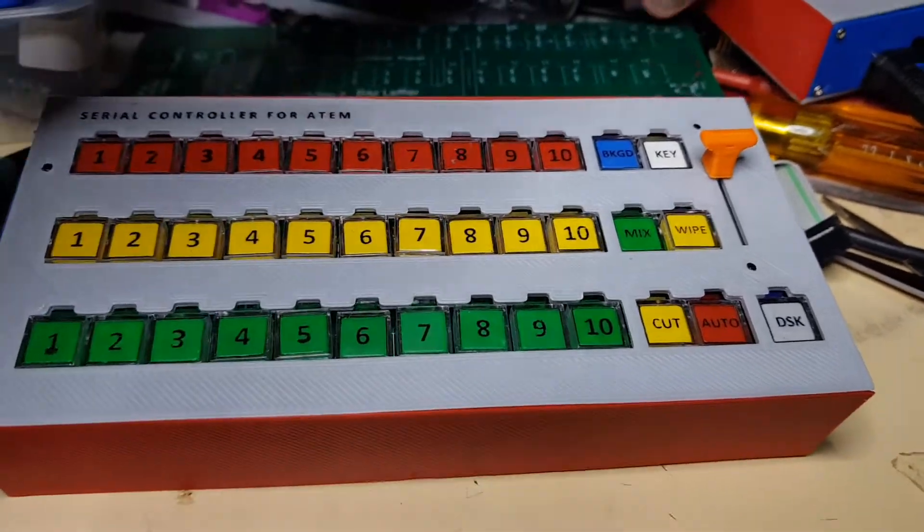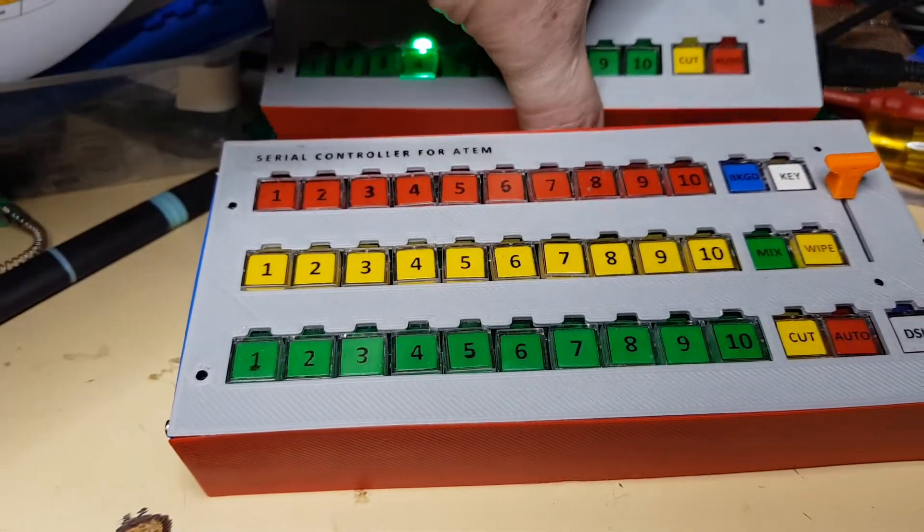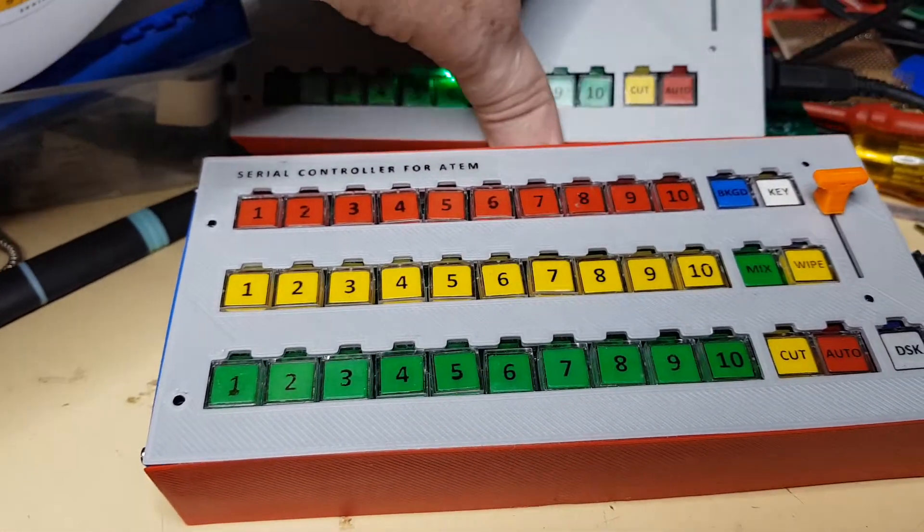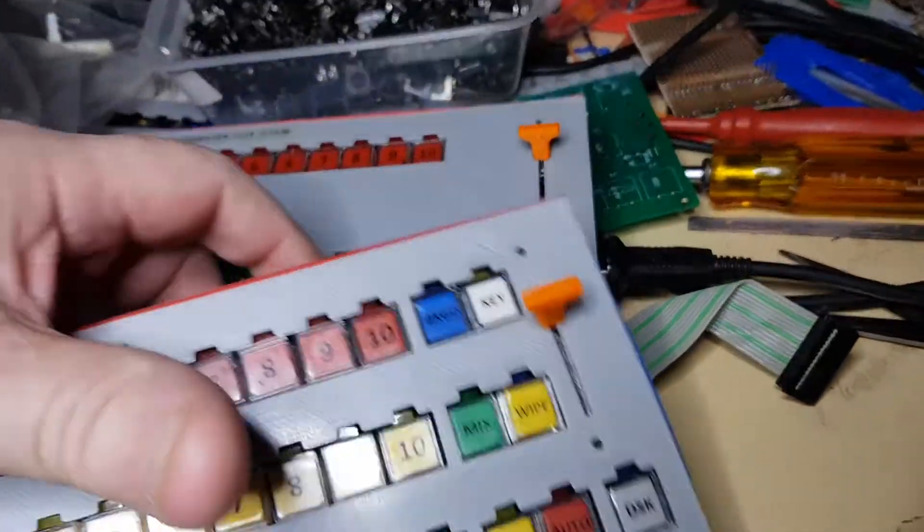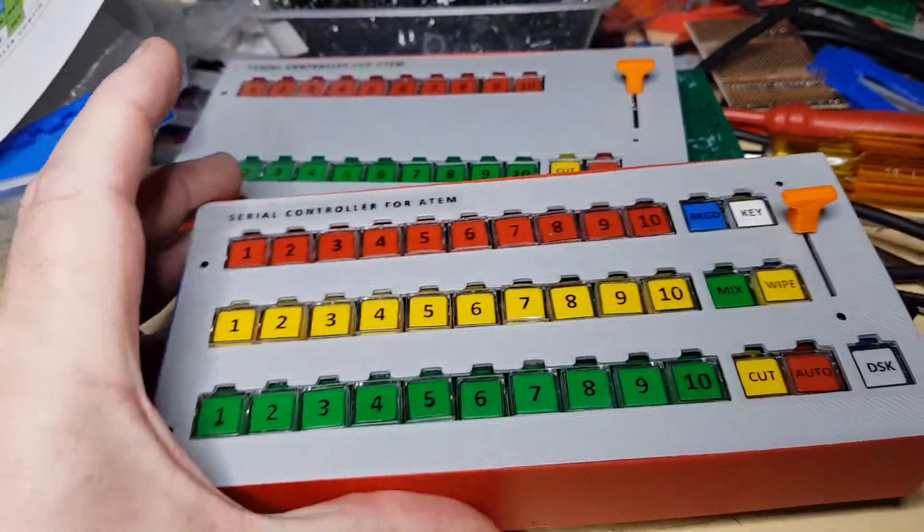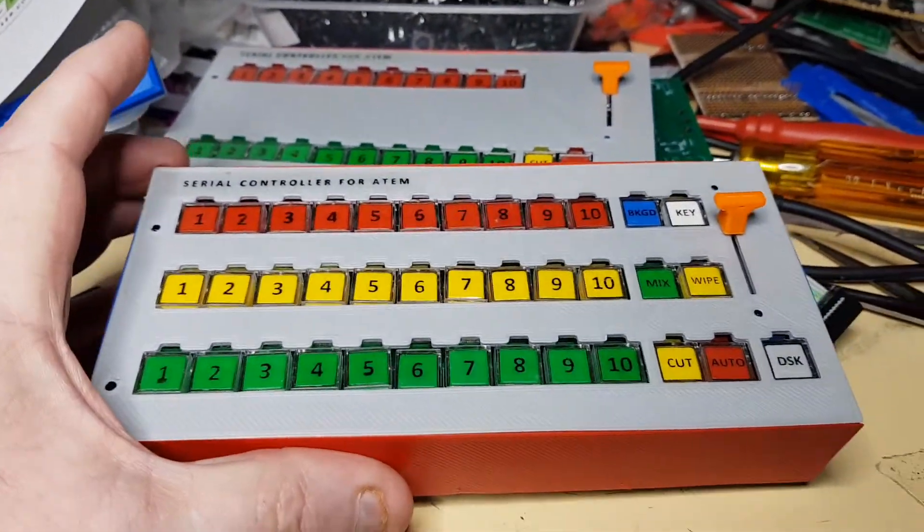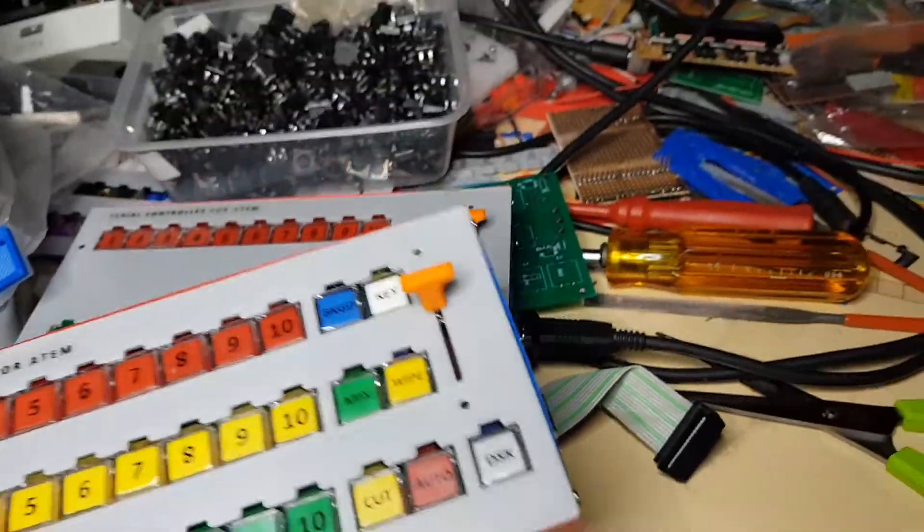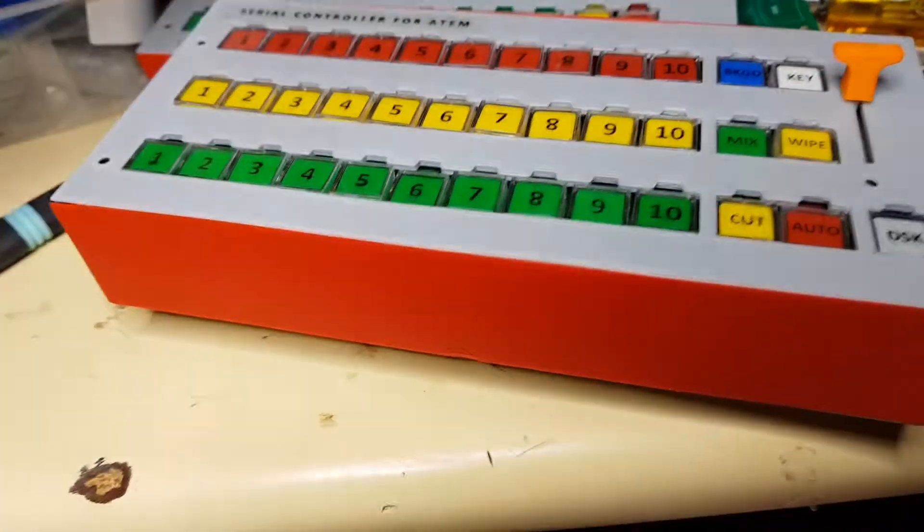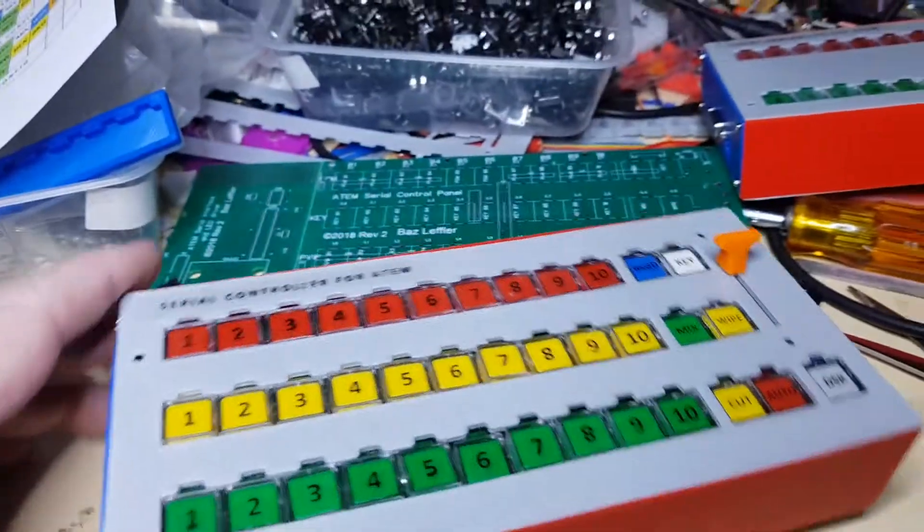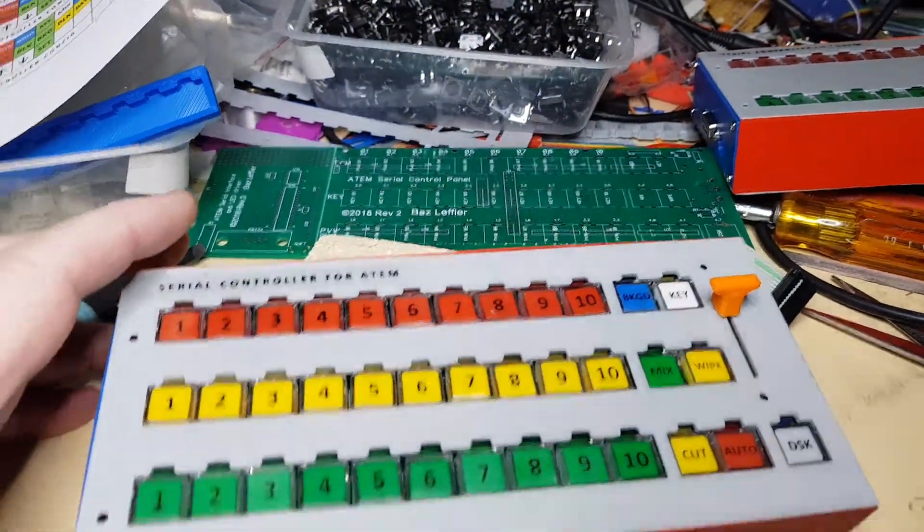On this one here the difference is you'll see that it's got a full preview row. There's not enough room on the bench for all of it, but there we go.